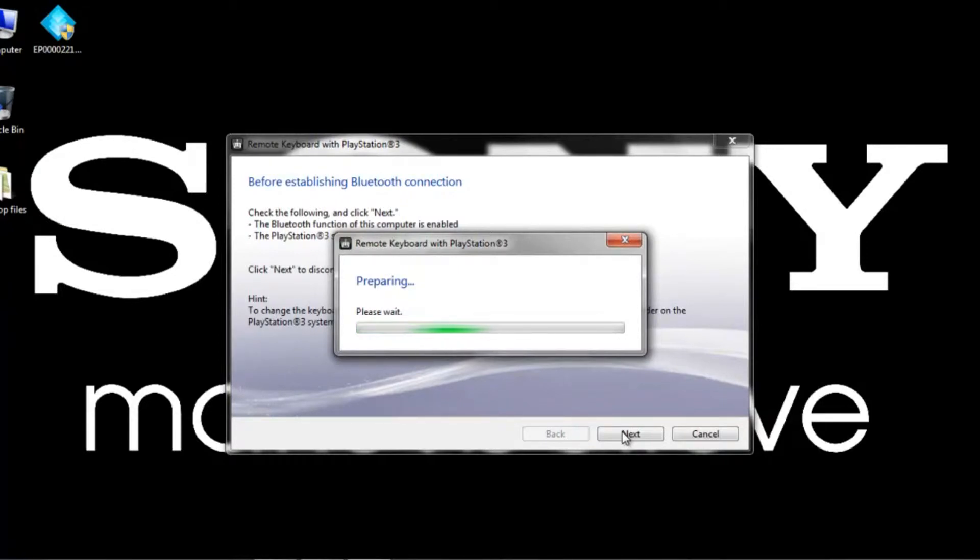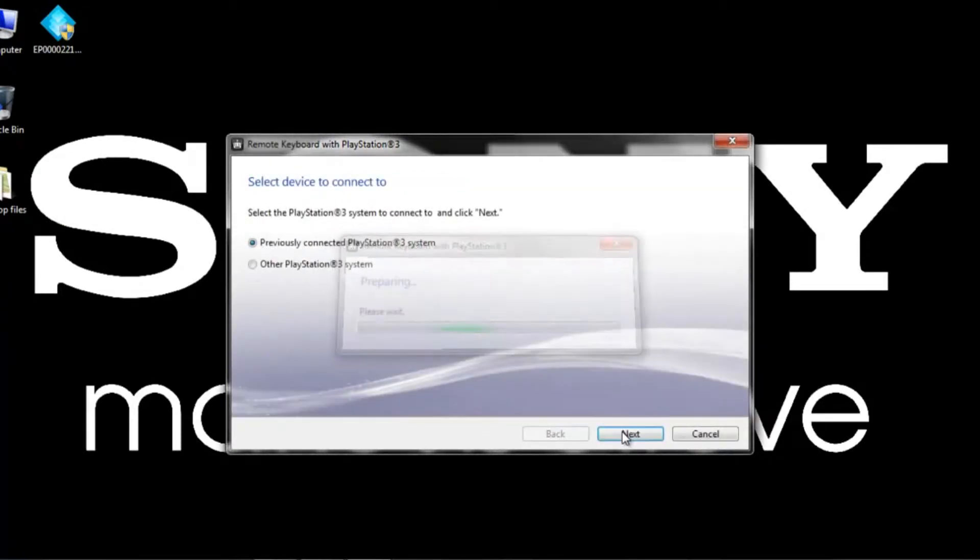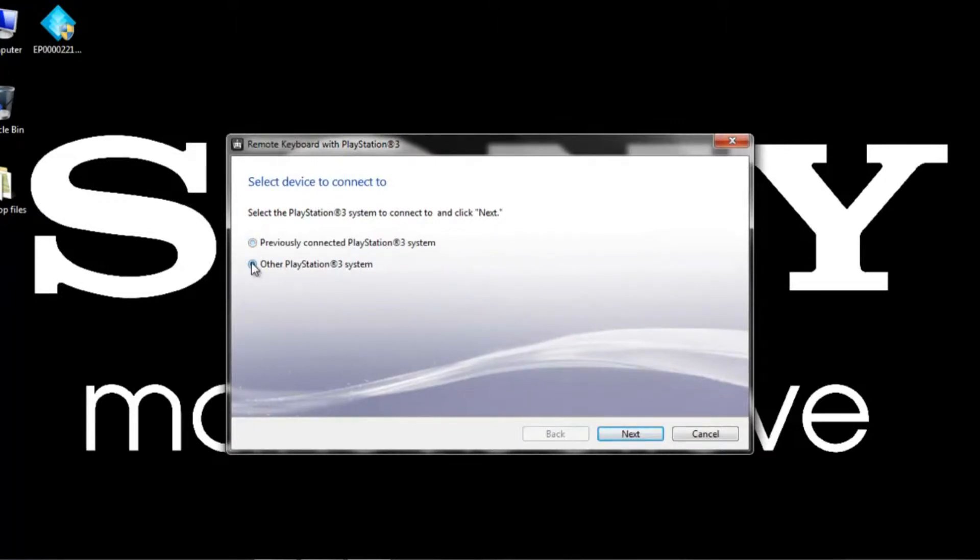But for a new user, we're going to click on Other PlayStation 3 System and show you how to do the full install. So let's go ahead and click Next.